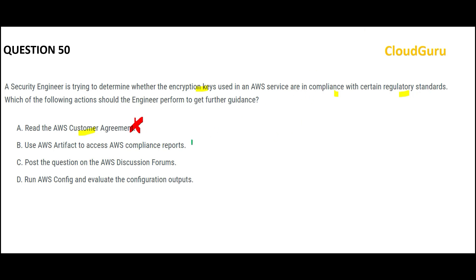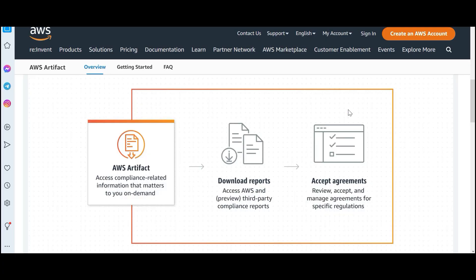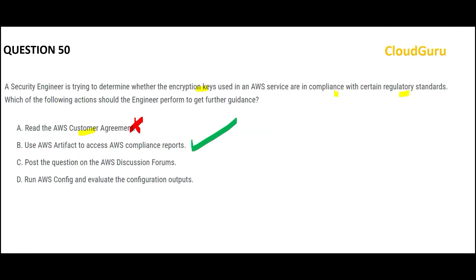This is our answer. AWS Artifact is used for ISP security and compliance reports. You can download the compliance reports and accept the agreements.